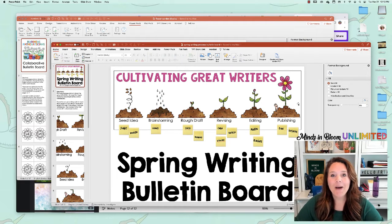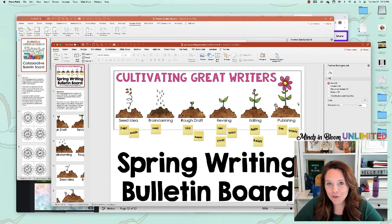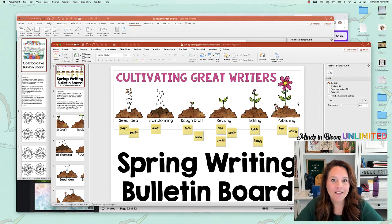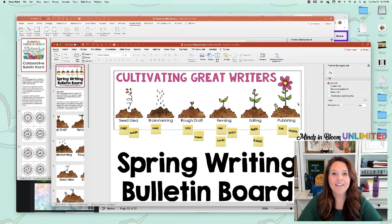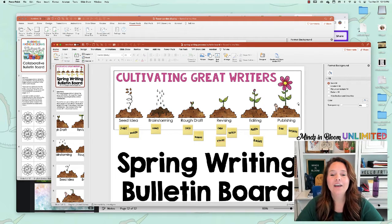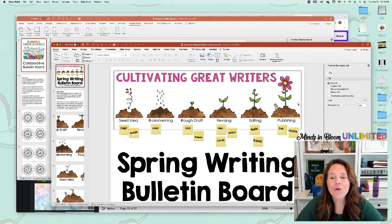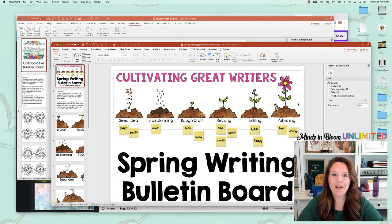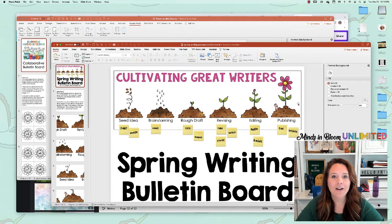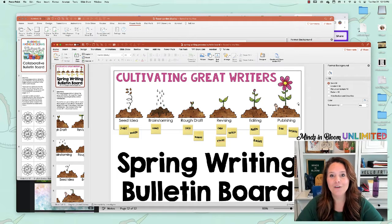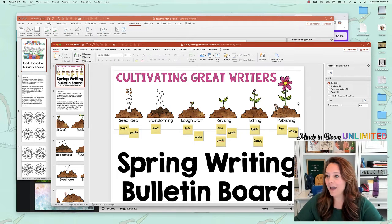But while I was doing that, I was thinking about something that I could show you how to do, and that's how you can so easily make bulletin board letters that are super cute in any font, any size, so I wanted to show you that.